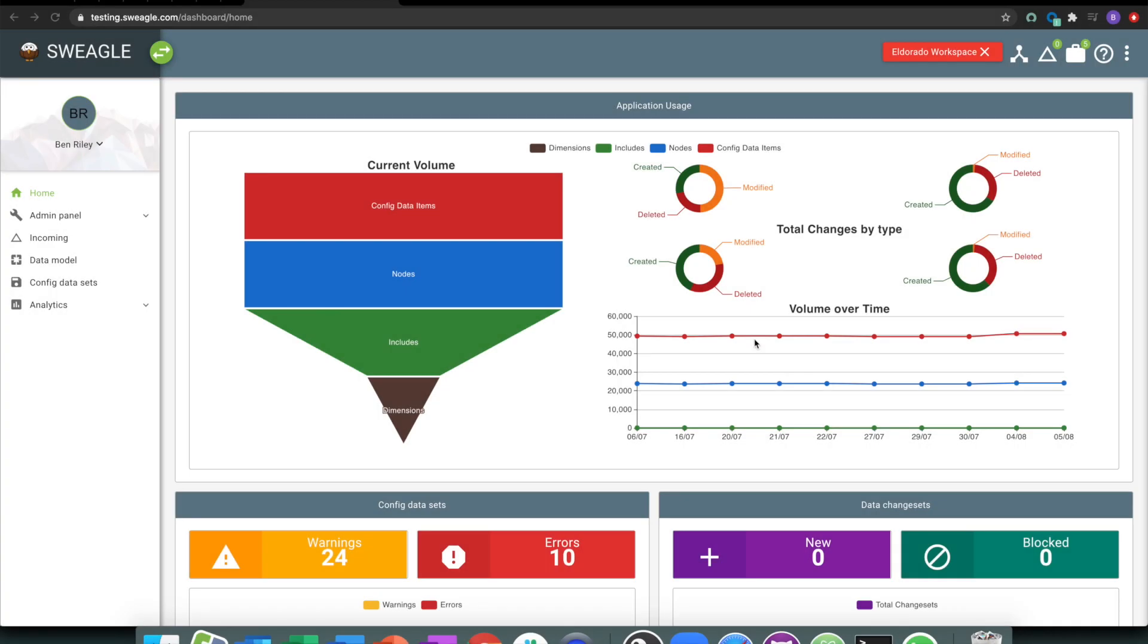To follow on from the slides, with Swiegel we have the concept of data coming in, and we track all of those things as part of this incoming tab, a data model that we then turn all of those files and data types into a structured format, and then a library of assets that you can deploy, manipulate, and work with.